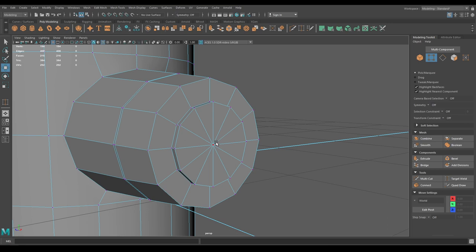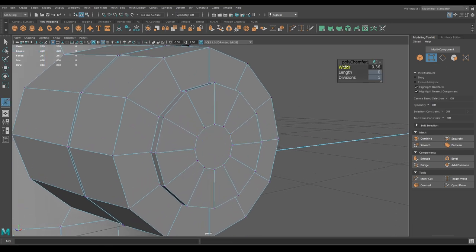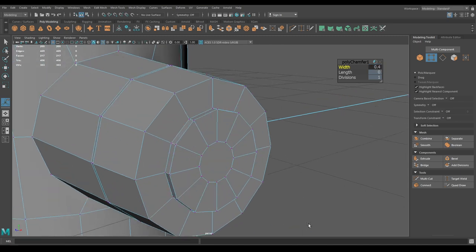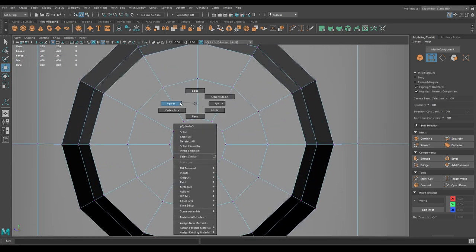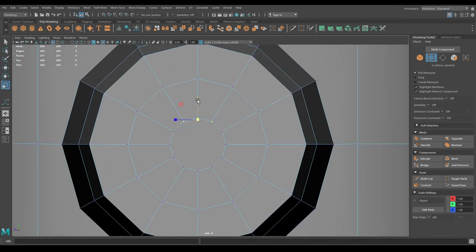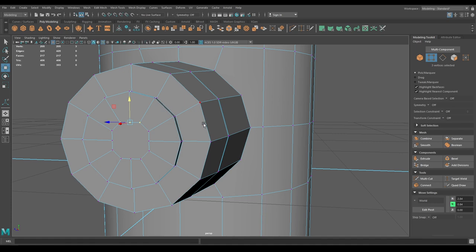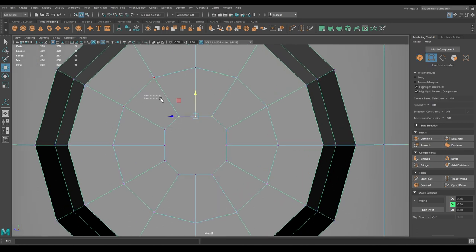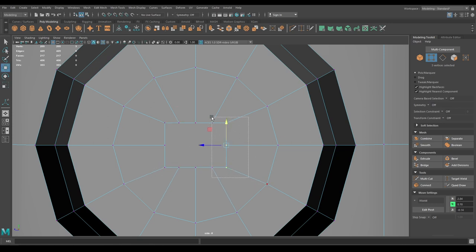Go to vertex mode, select this vertex, and chamfer — increase the width to about 0.4. Go to right view, select these vertices, scale them, and bring them closer to make it a square.